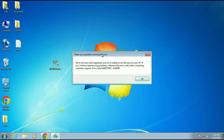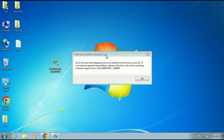Hi friends. If you are getting this error message while running Media Creation Tool to upgrade your Windows 7 to Windows 10, in this video I will show you a troubleshooting method to fix this issue completely. So let's start.